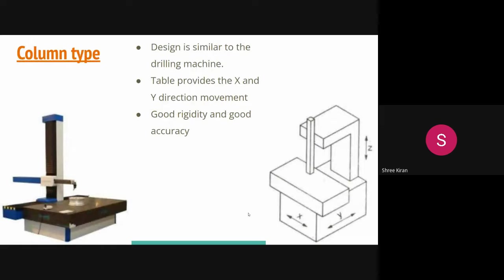The column type CMM has a design similar to the drilling machine. The table provides the X and Y direction movement. It offers good rigidity and good accuracy. The column type CMM is usually called a universal measuring machine.